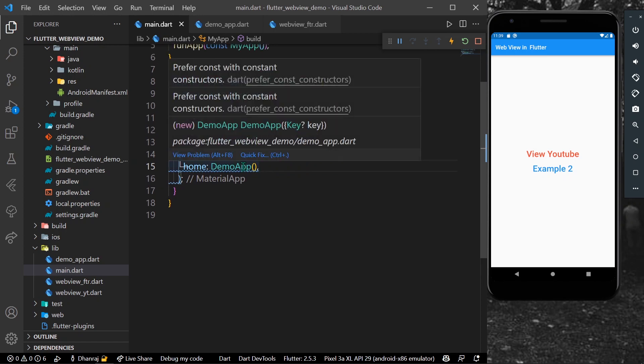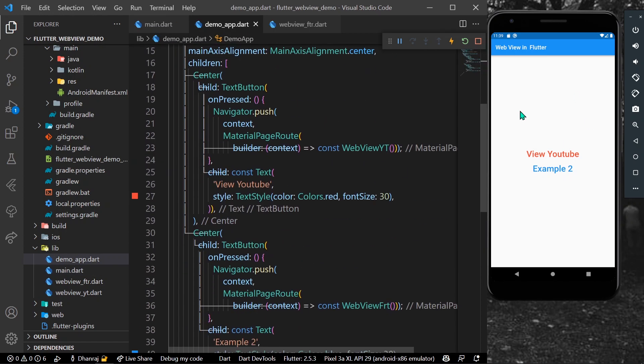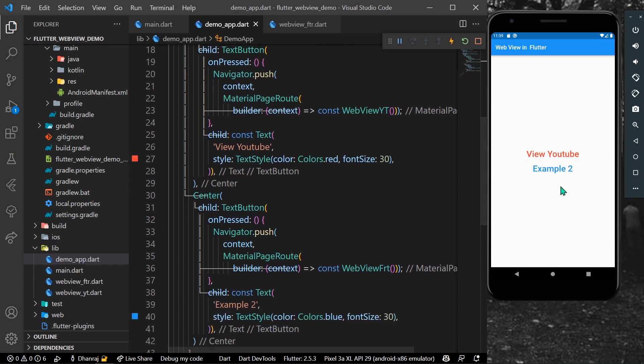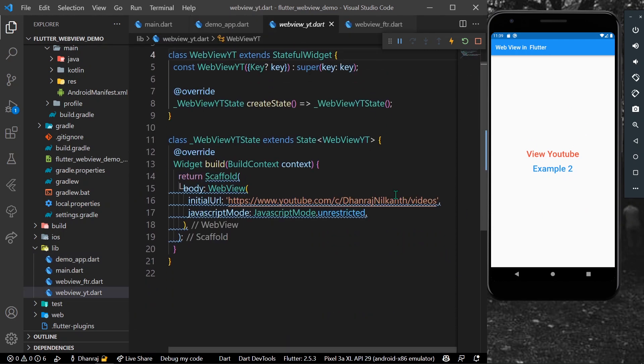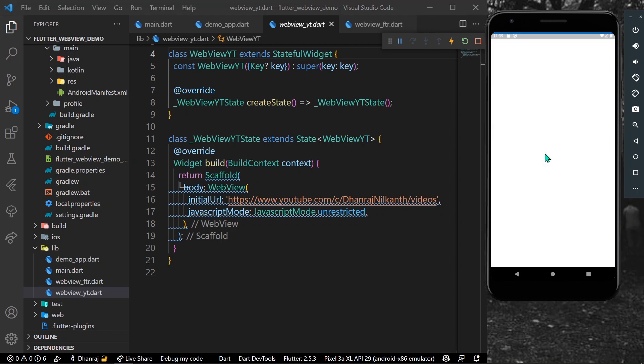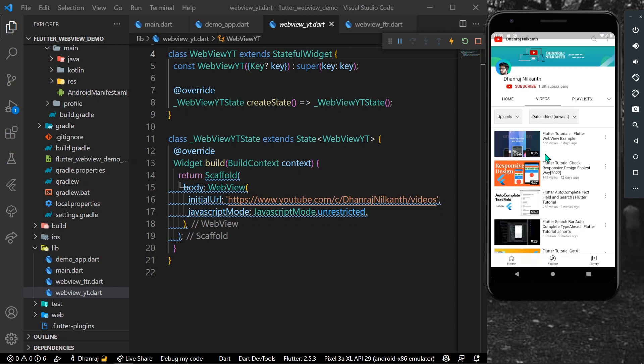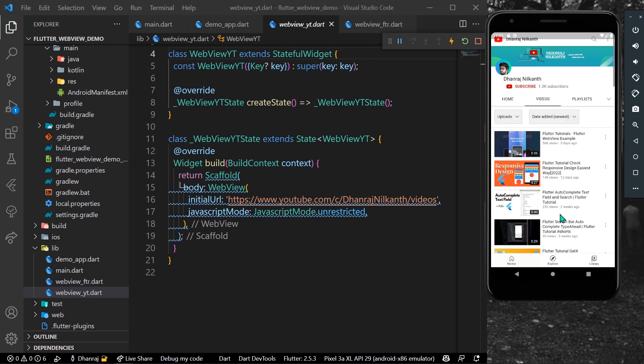As you can see here we have our demo app with two examples. For the first example, we simply have a scaffold and a body with a WebView and the initial URL which is a URL to my YouTube channel. Once when I am clicking to it, as you can see here now it gets loaded and you can see my YouTube channel.